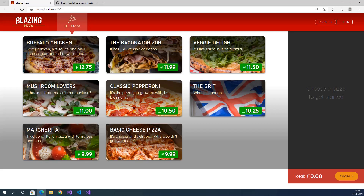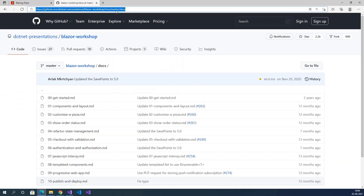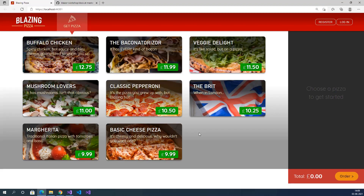Hi everyone, this is Venkat Narayana from Sonia Technologies. Today I am going to explain the introduction of the Blazing Pizzas app. This application was developed by the Microsoft Blazor team. The application code is available in GitHub — I will provide the link in the description. We are going to implement this application from scratch in the future videos.